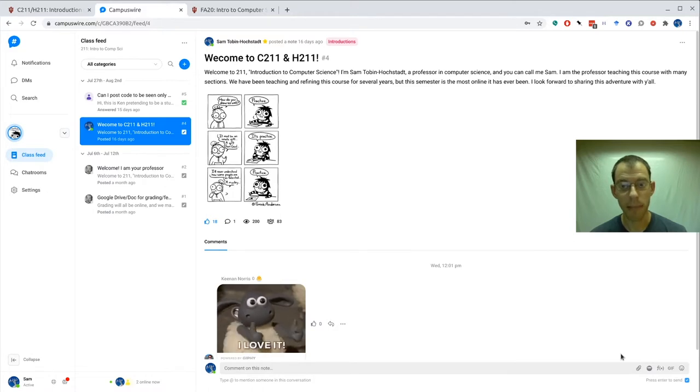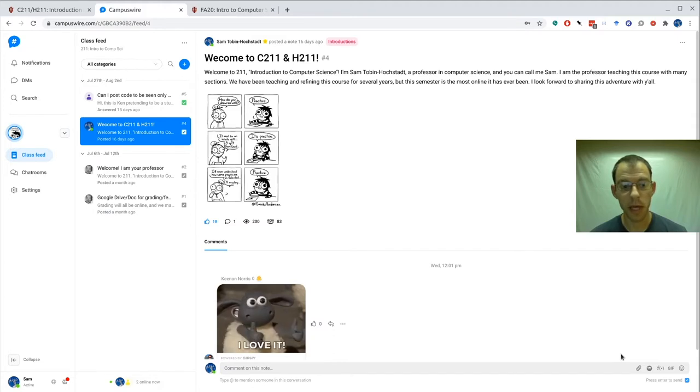Let's take a look at CampusWire, the technology we're going to be using to communicate primarily in this class.